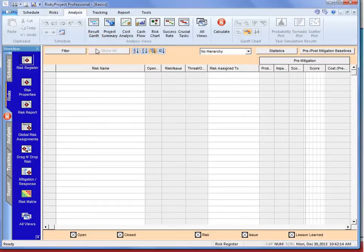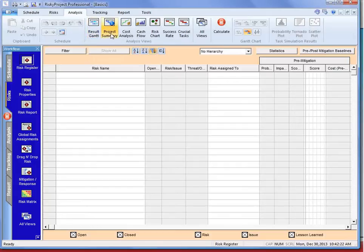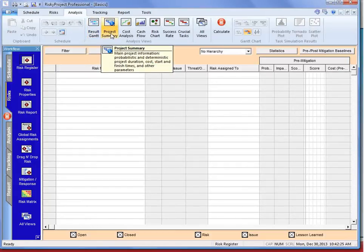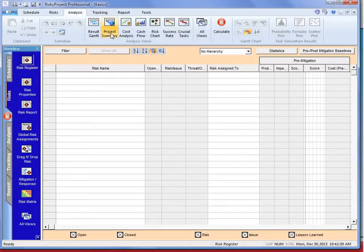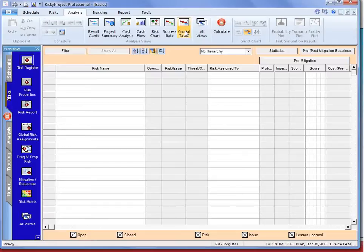We'll then move on to the analysis, which includes a result Gantt — a visualization of the simulation results as a Gantt chart — the project summary, which shows the overall results of the simulations including the project with and without risk, cost analysis, cash flow, risk chart, success rate, and crucial tasks, which is basically the critical path in a probabilistic setting where we monitor how often activities land on the critical path.